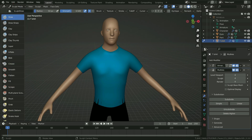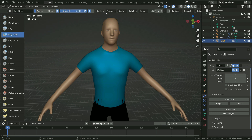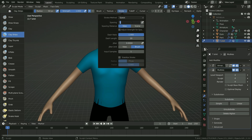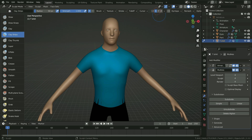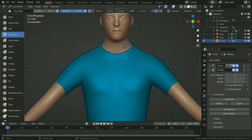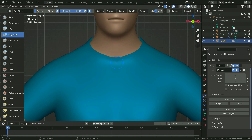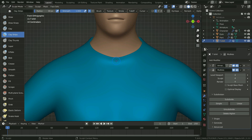Select the t-shirt and switch to sculpt mode. We can select any brush in the left panel. Firstly, let's sculpt the neck. Select the clay strips brush. Set the brush strength value all the way up to 1. Go to stroke menu and set the stroke spacing value to 25%. Enable the x-symmetry option so we can work symmetrically on the x-axis. Press Numpad 1 to switch to front view. Press F key and scale down the brush size a little bit. Put the cursor just in the middle, hold down left click, and drag the mouse.